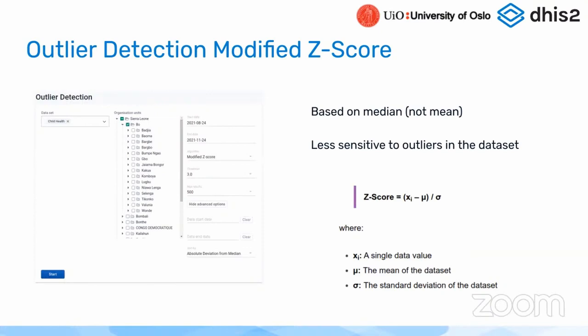We had this new approach for finding the most significant outliers in the dataset. So far, we only supported Z-score. In 2.37, we support something called modified Z-score. This is a tweak of the original Z-score. It's based on the median instead of the mean, which makes it less sensitive to outliers in the dataset.